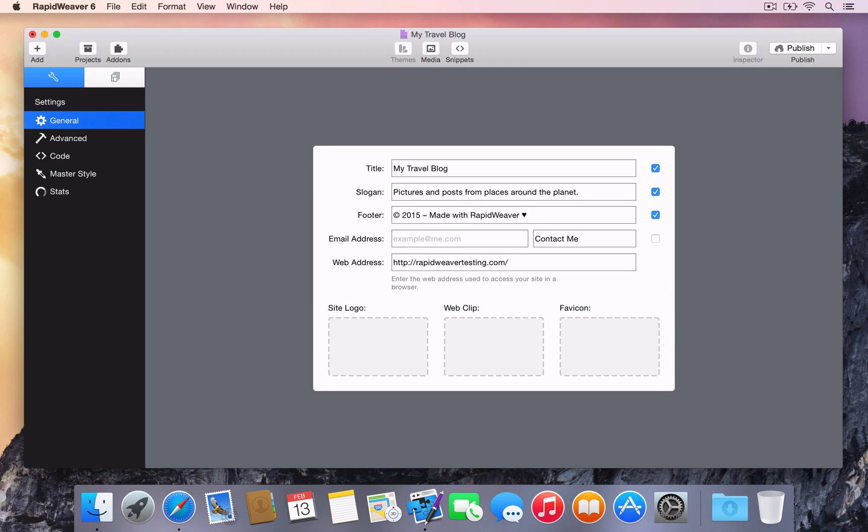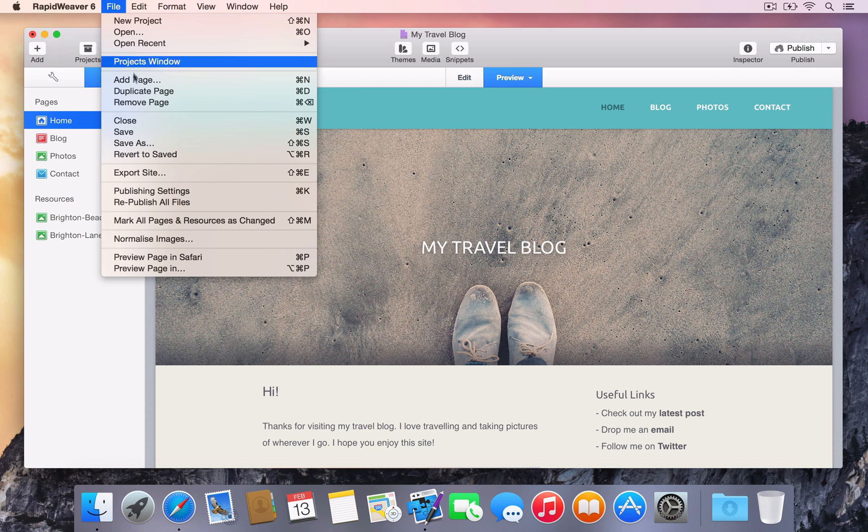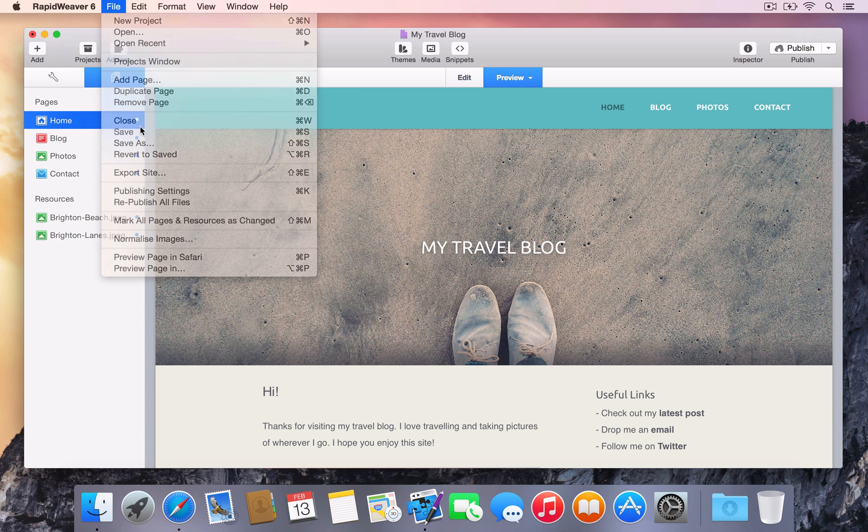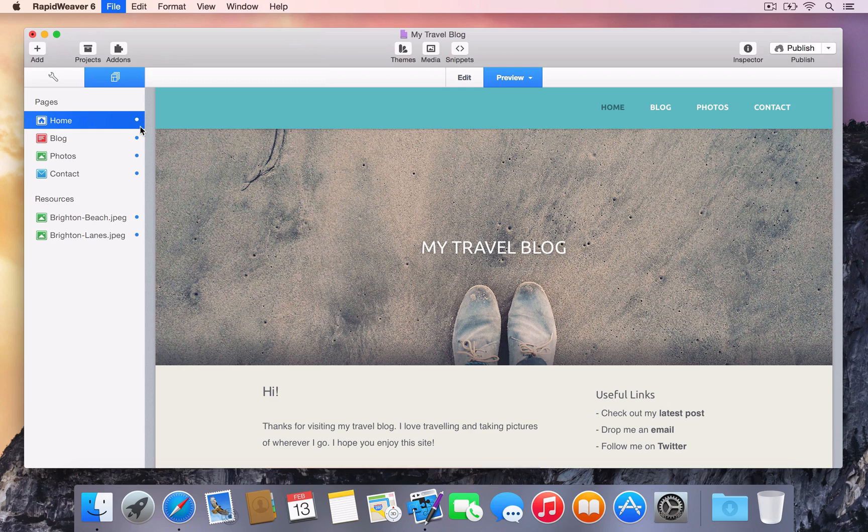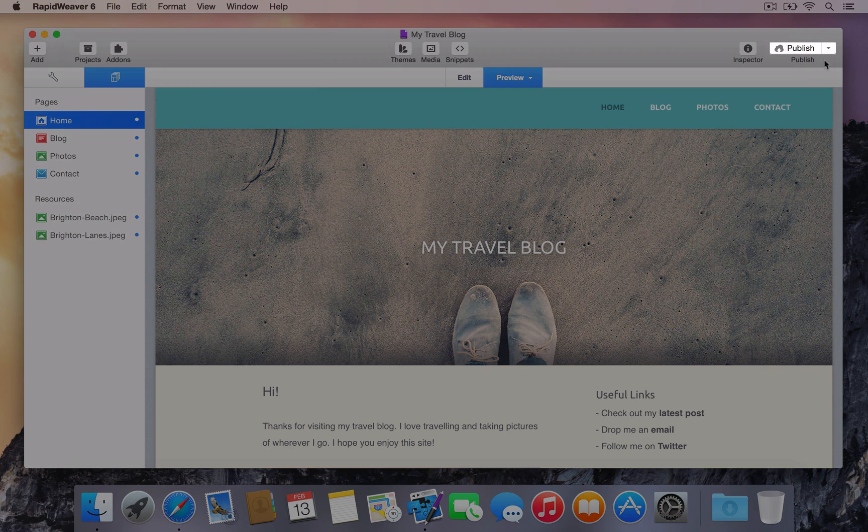Once the web address has been confirmed, switch back to the Pages and Resources view and save the project. The new Publish button is located in the toolbar.